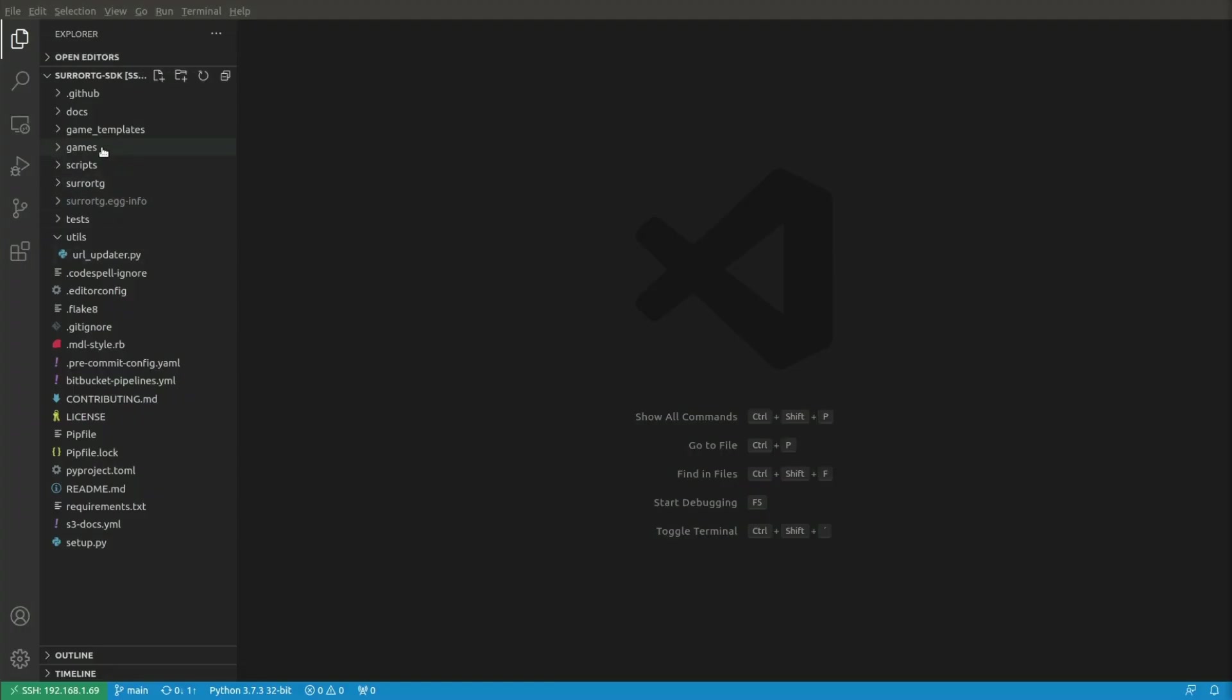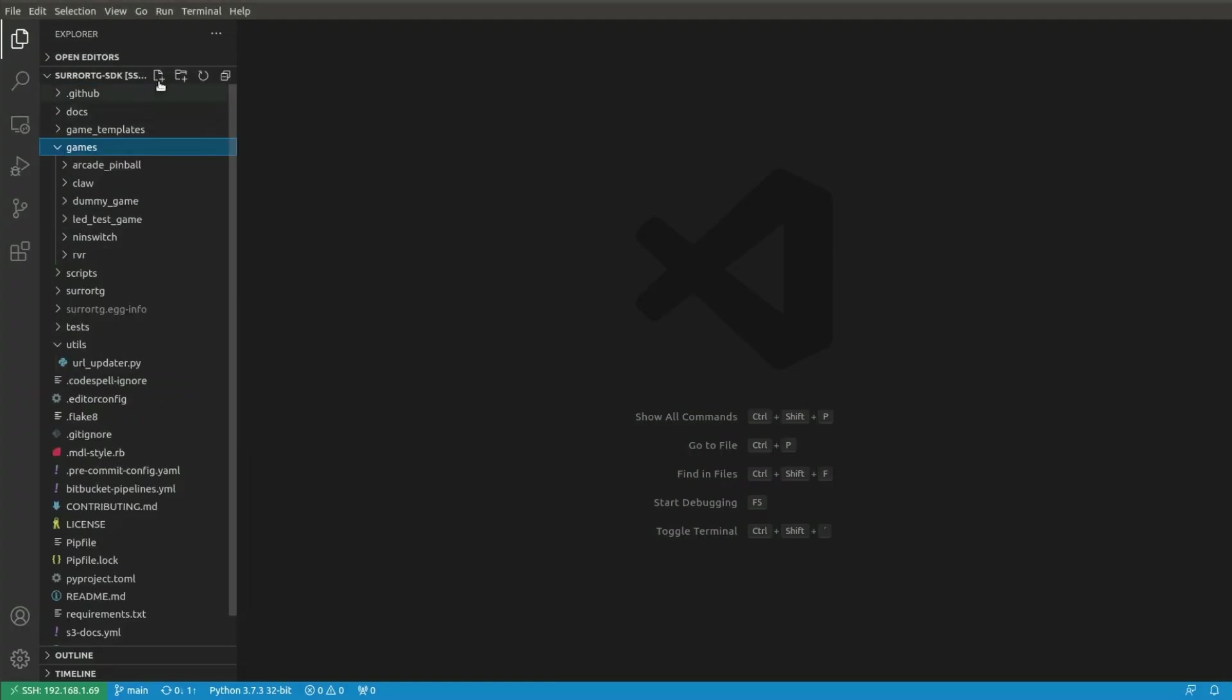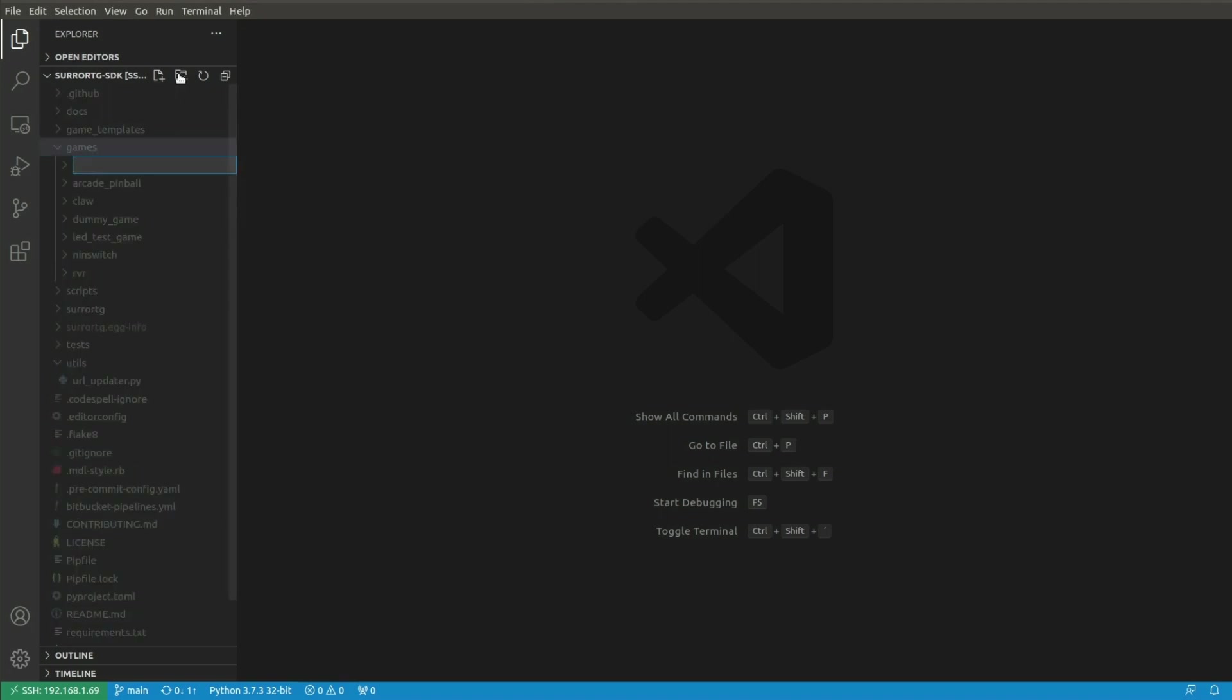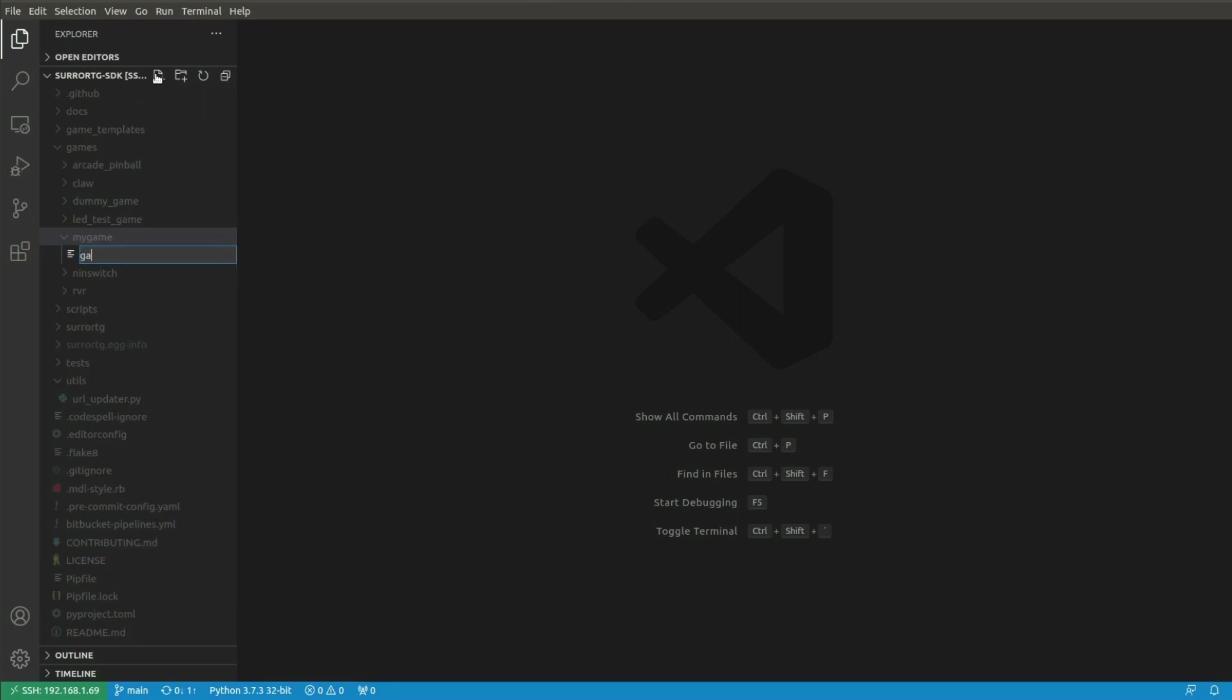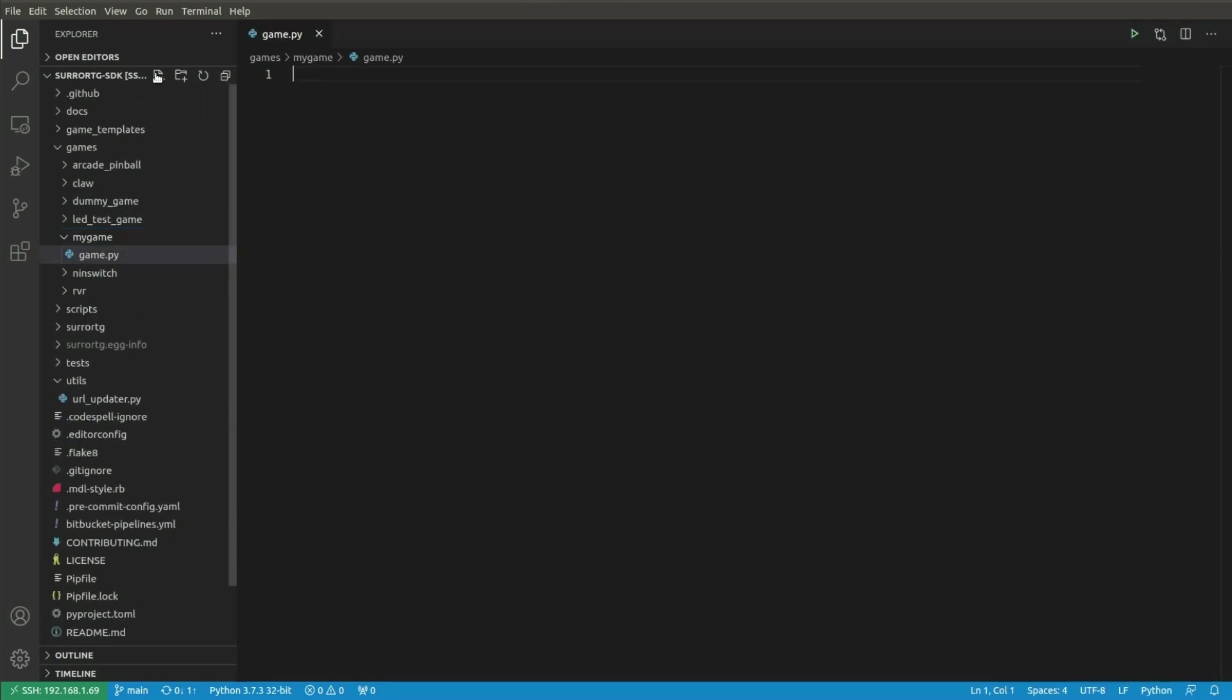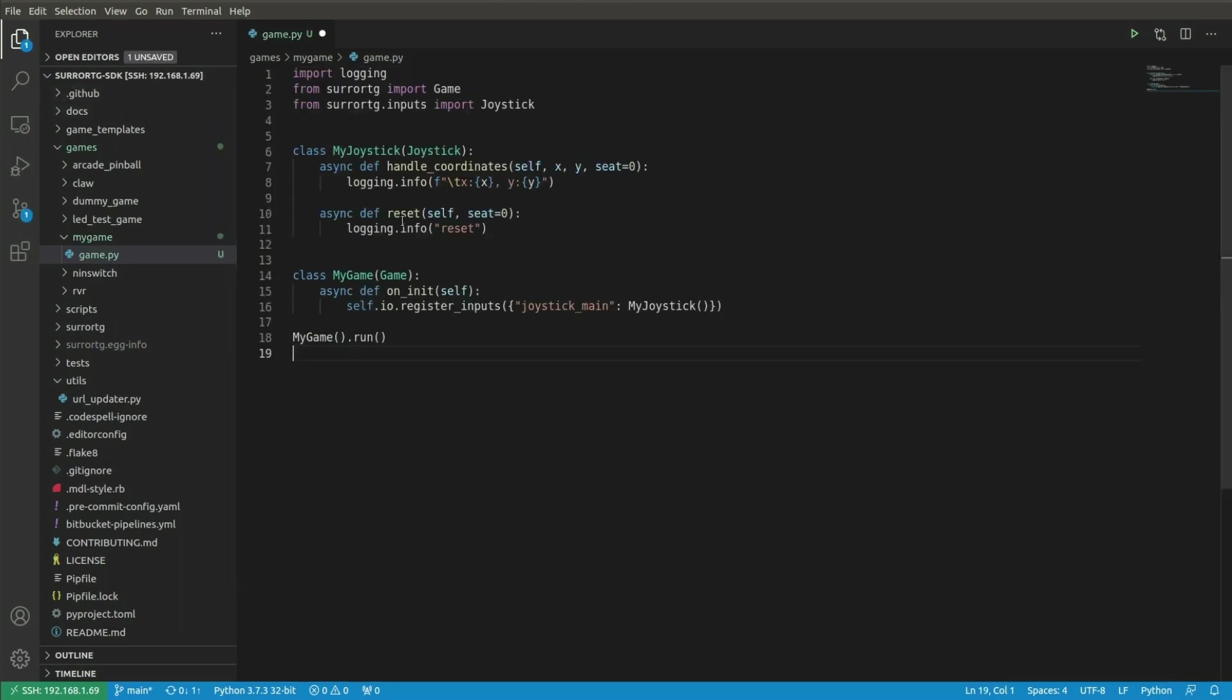Now you can open the games folder and create a new my game folder and inside that create a game.py file. This is the file where you can start writing your game logic. Let's start by copying sample game, which just logs the incoming user inputs from the WASD keys. Press ctrl s to save the file. The code can be found from the written tutorial linked in the description below.